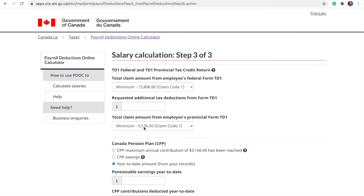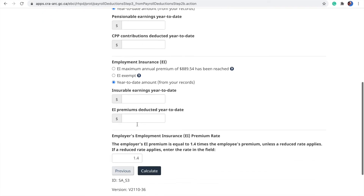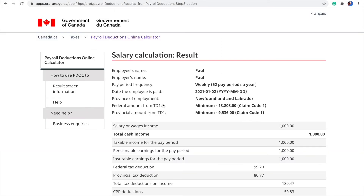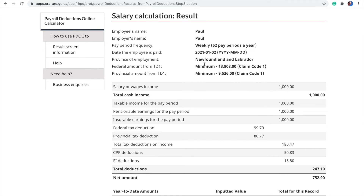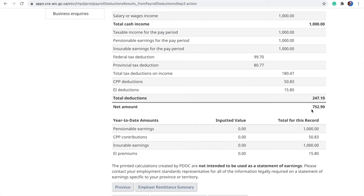From there, we have the total claim. You'll notice the employer's rate is 1.4. When you calculate, the results show: total cash income was $1,000, the pay period $1,000, the federal deduction, the provincial deduction for Newfoundland — so total income tax deductions of $180.47, CPP deductions of $50.83, and EI deductions of $15.80. You use that to calculate your net pay. The payroll calculator at the federal government covers only the mandatory deductions.